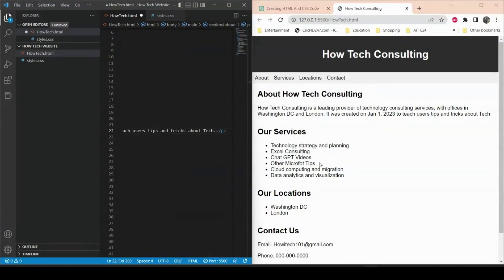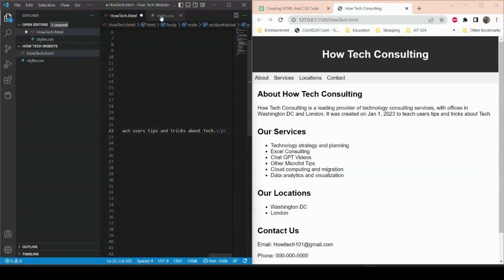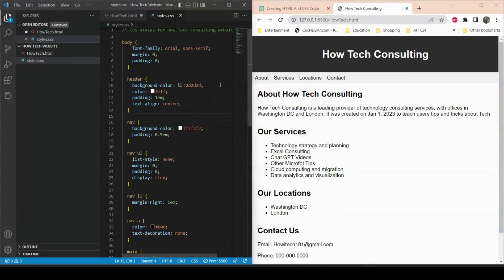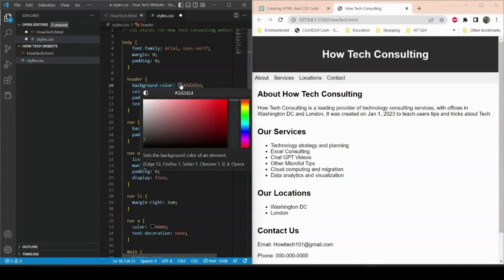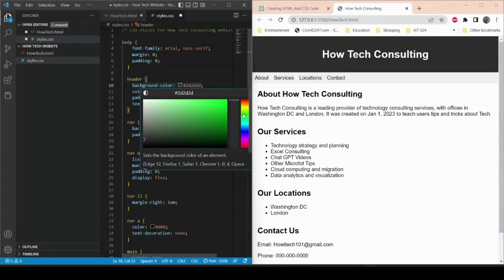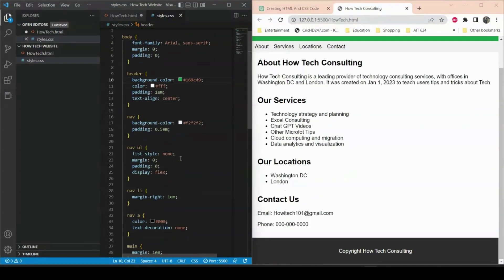You can add a lot more things — locations, more services, and you can also change the colors of different elements. For example, the header background color is currently black. We can change it to green by clicking on the color picker, selecting green, and saving. There we go — the header is now green.